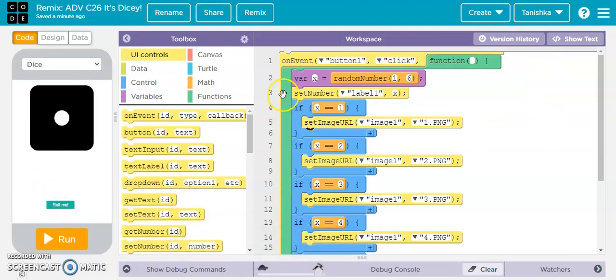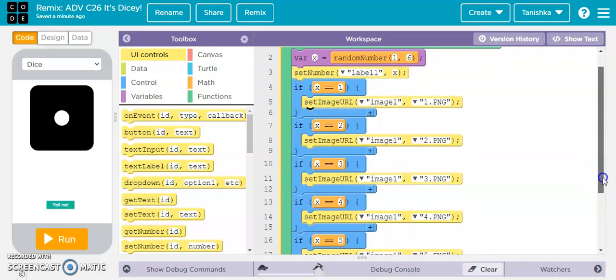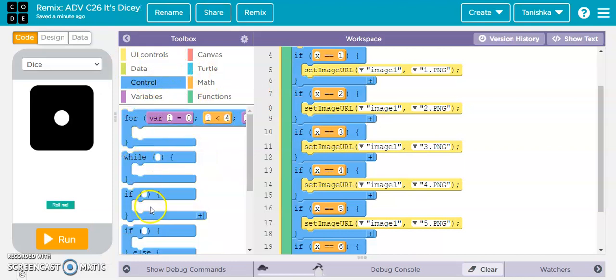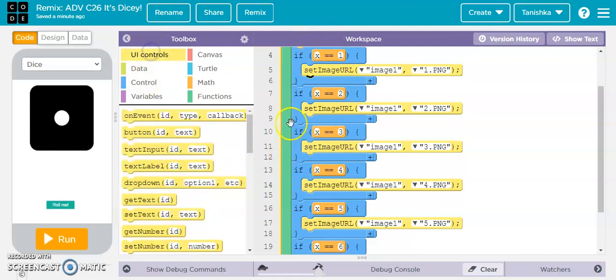All of this happens when button1 is clicked. Then I went to the control section and dragged an 'if' block, setting up: if x is equal to 1...